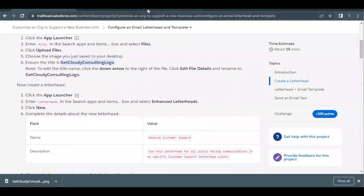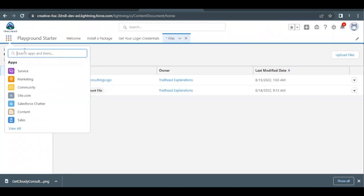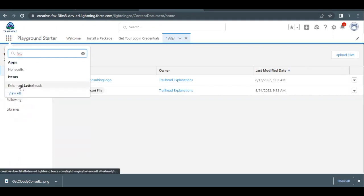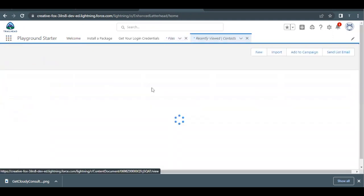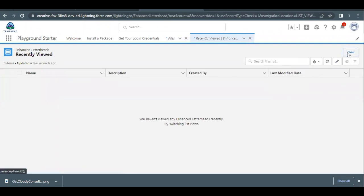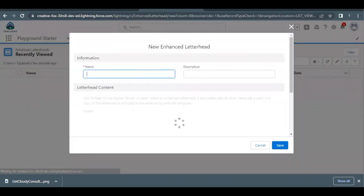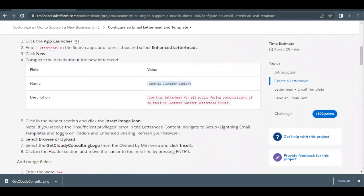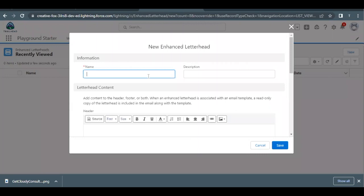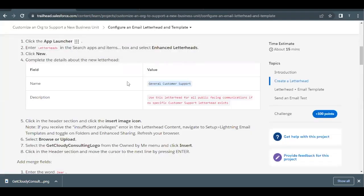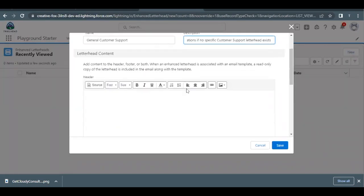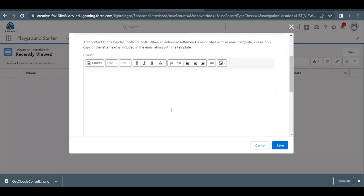Next we have to create the letterhead. Go back to App Launcher and search for 'Letter' — this will filter out the 'Enhanced Letterheads' option. Click on it. We have to create a new one, so click the New button. The details of the letterhead are mentioned in the challenge, so I'm going to copy the name from the table and paste it into the Name field, and copy the description and paste it into the Description field.